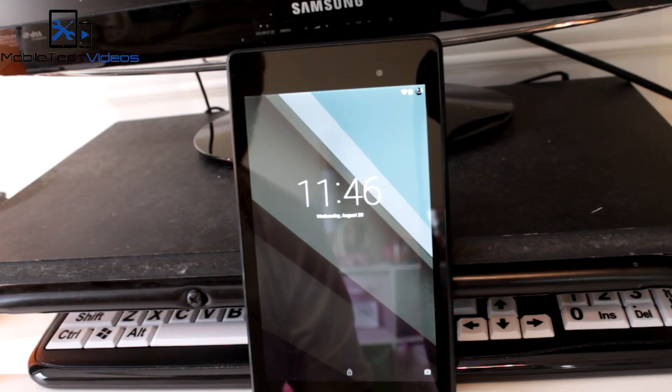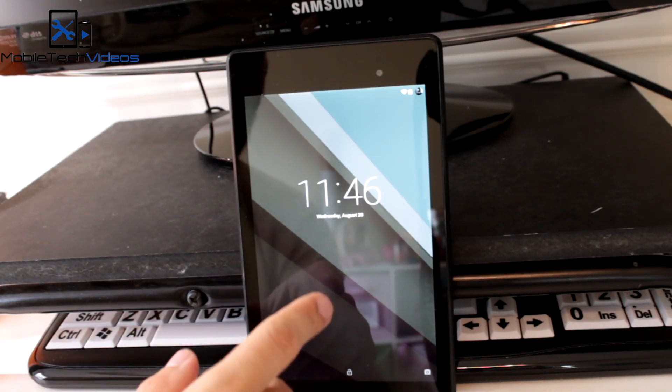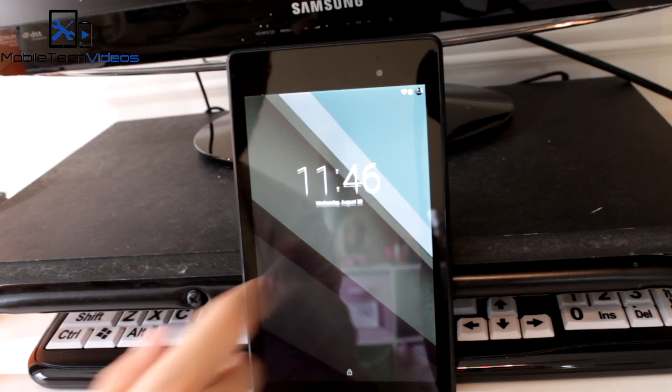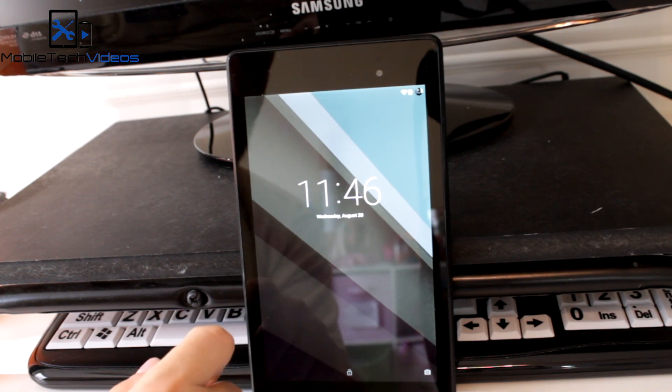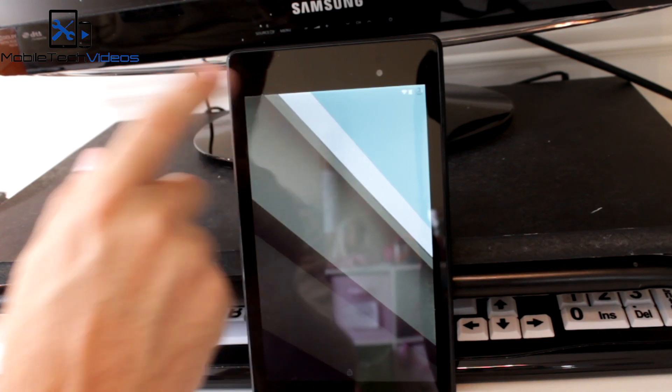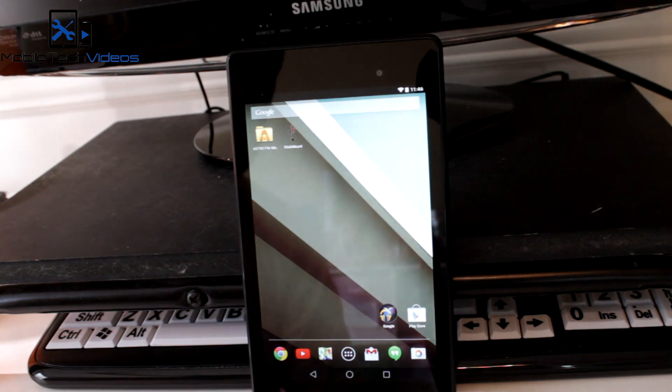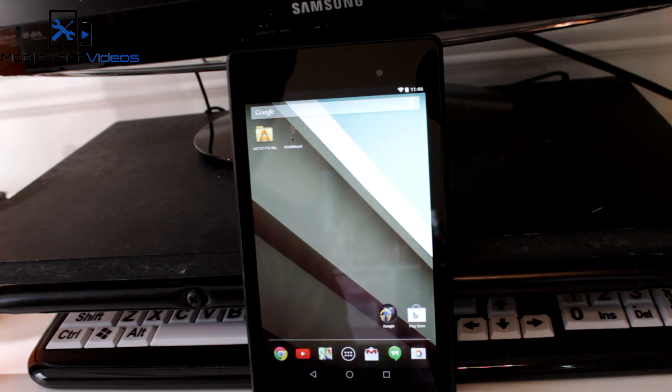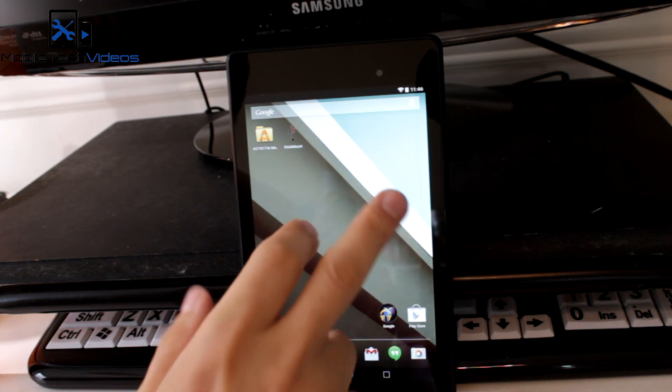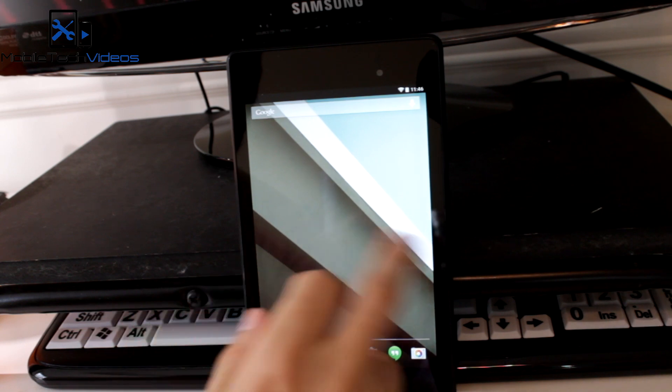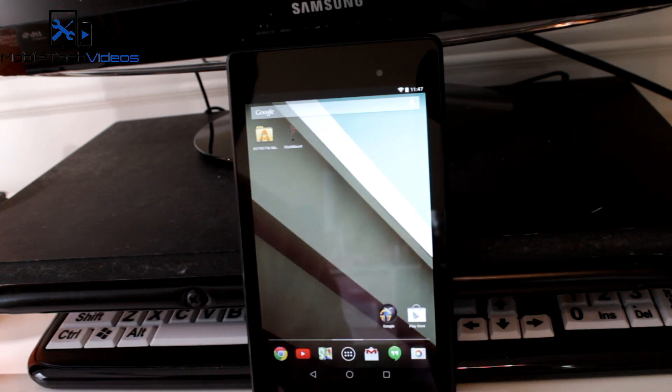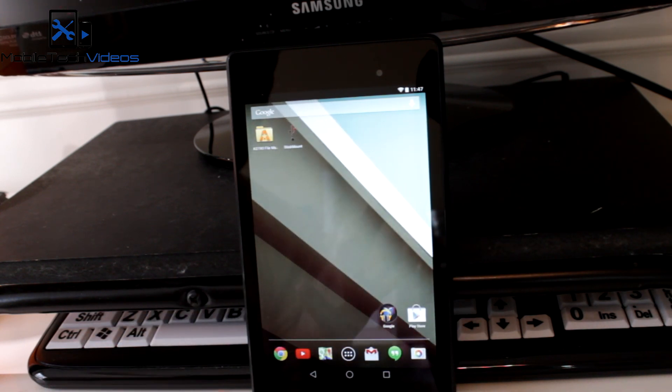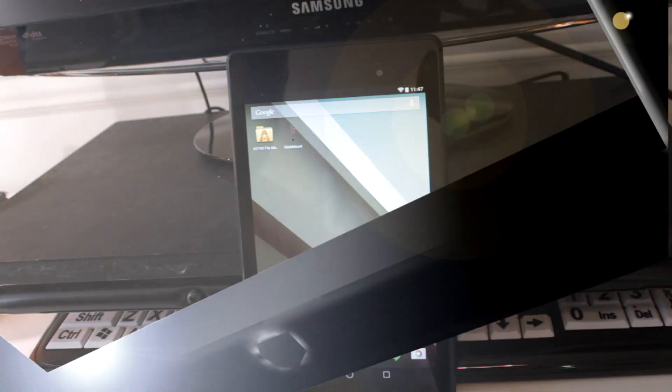Hey guys, it's Sam with MobileTechVideos.com back again with our Nexus 7, the 2013 version, and got running on here Android L. This is the second developer preview from what I understand and I'm gonna show you a super easy way to get this on your device, but basically you're flashing a ROM. So hang out and we'll be right back.